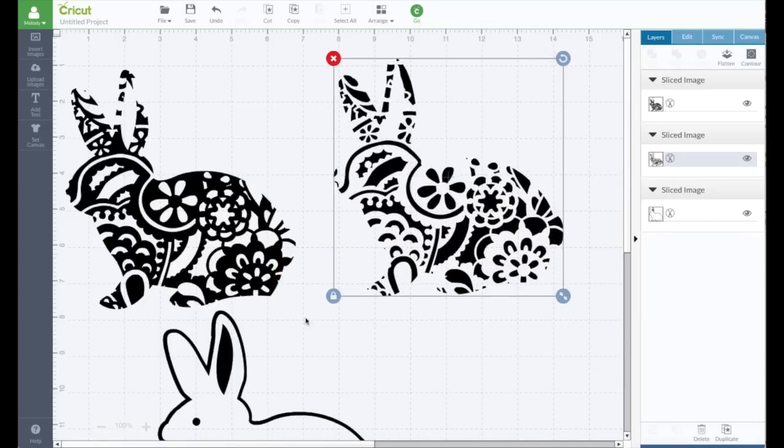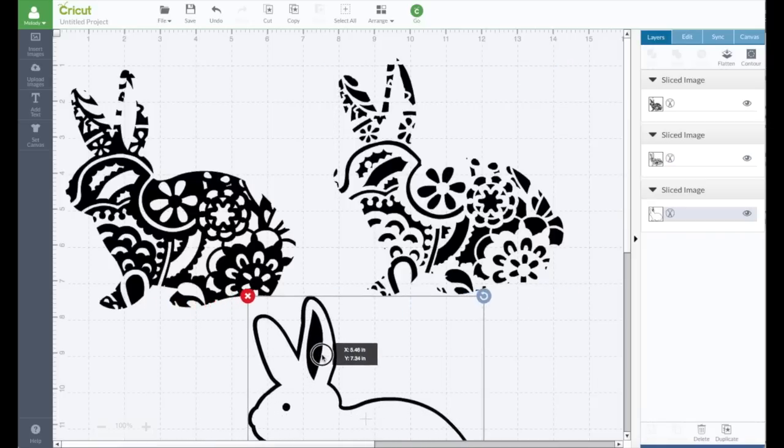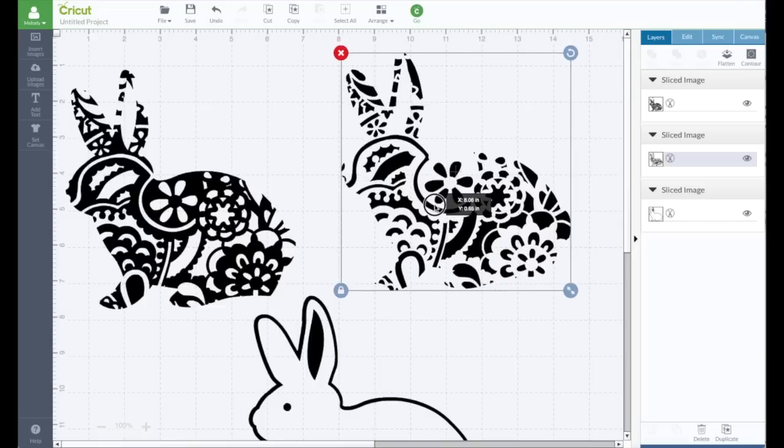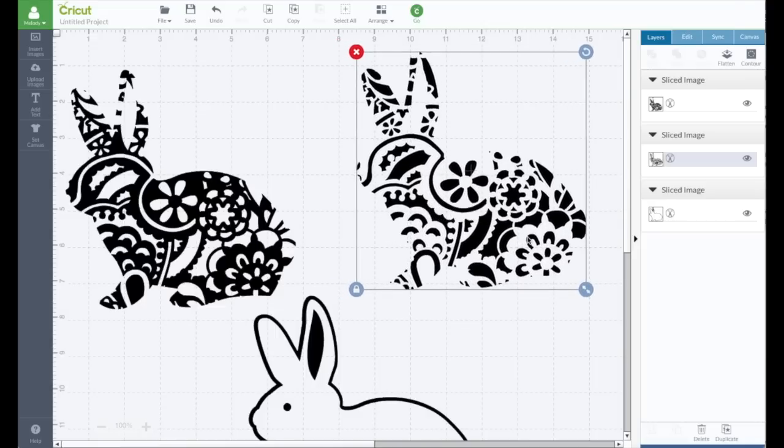Now with your two options, it depends on maybe what you're using. If you're using vinyl, this bunny, this one right here could be your option. If you're using paper, this one won't work as well. You're going to have to place all these pieces on there unless you have adhesive already on your paper.